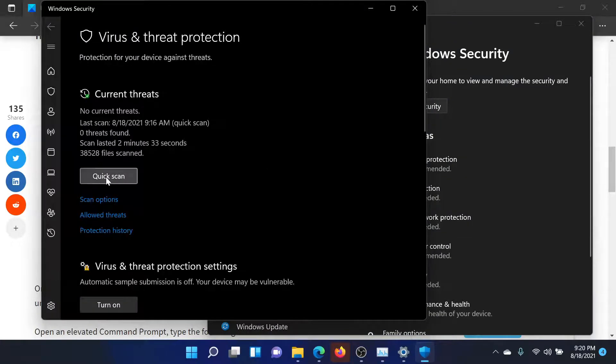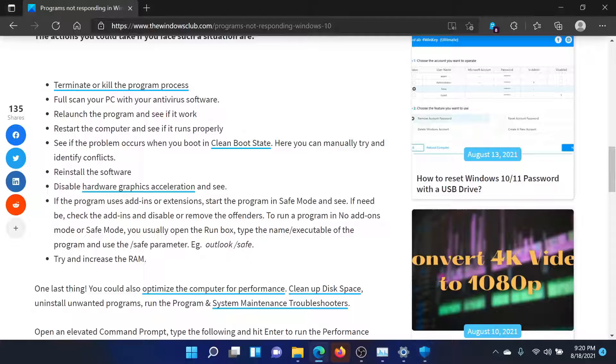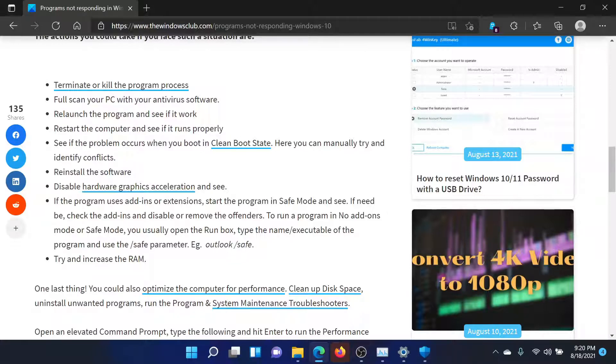Then perform a quick scan which is mentioned here. The next solution would be to relaunch the program and see if it works. After this, you can also reboot your computer. That is very helpful if this does not help either.